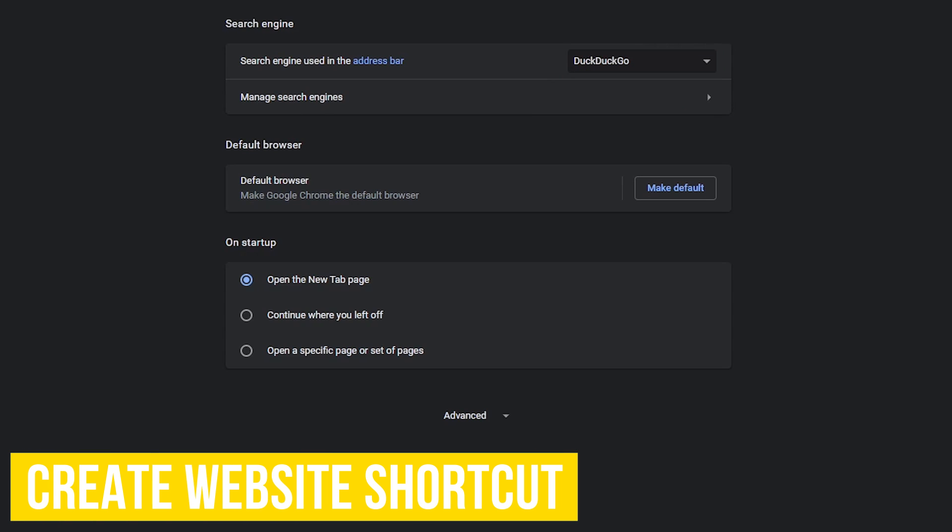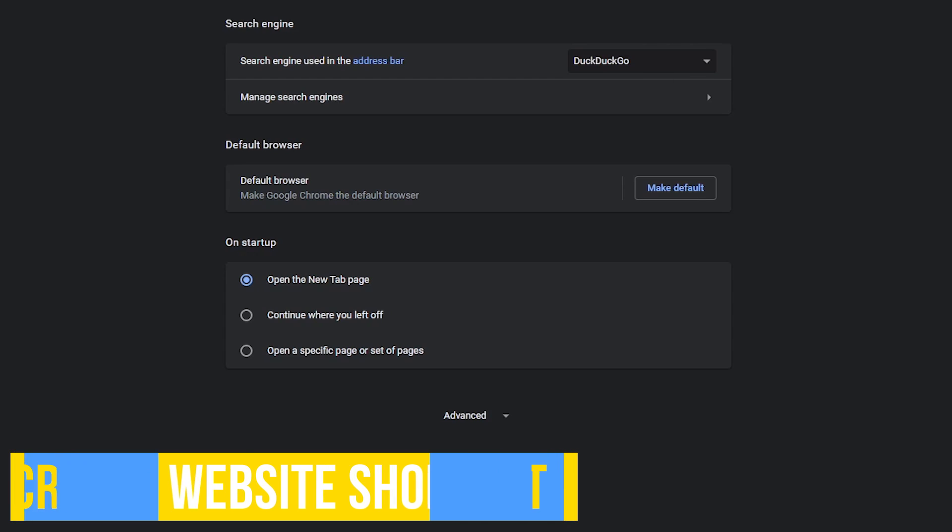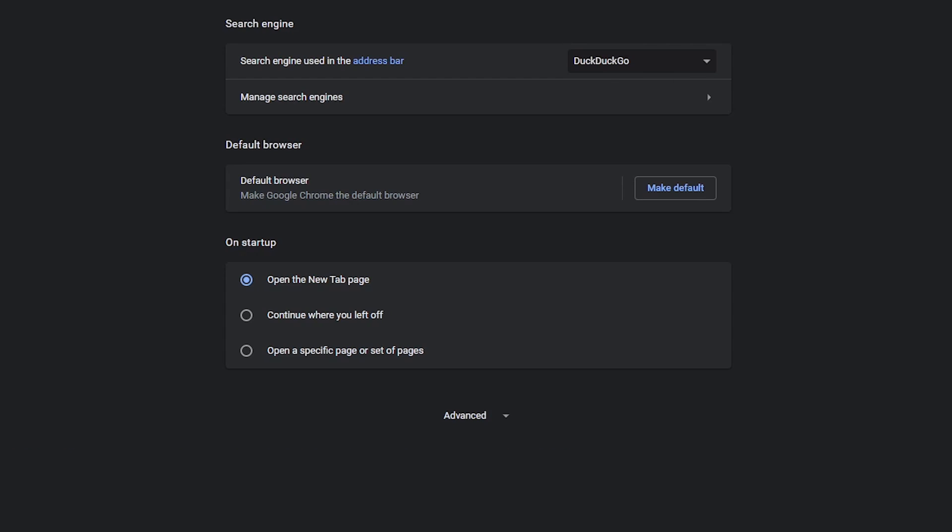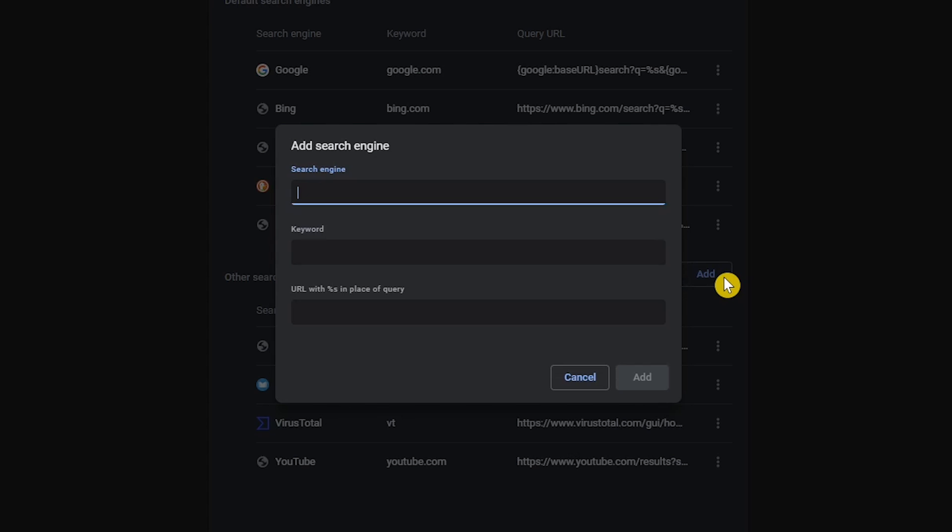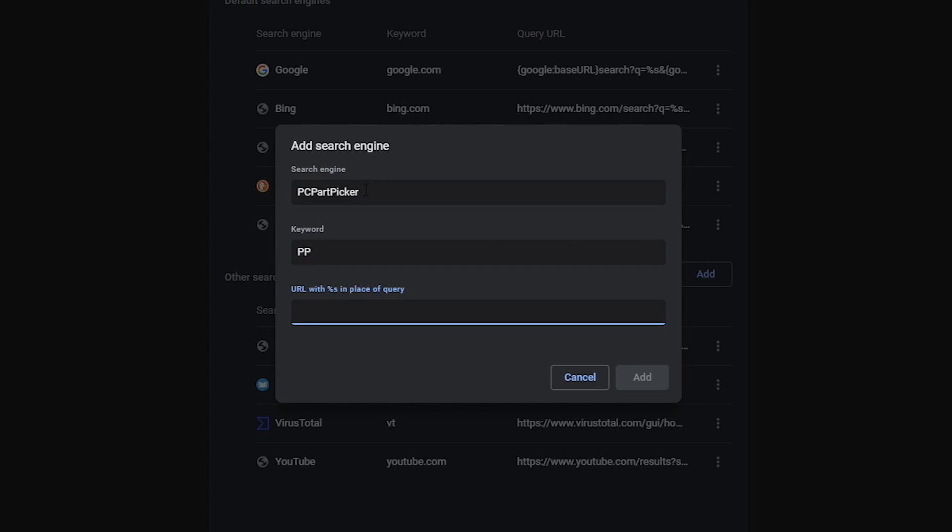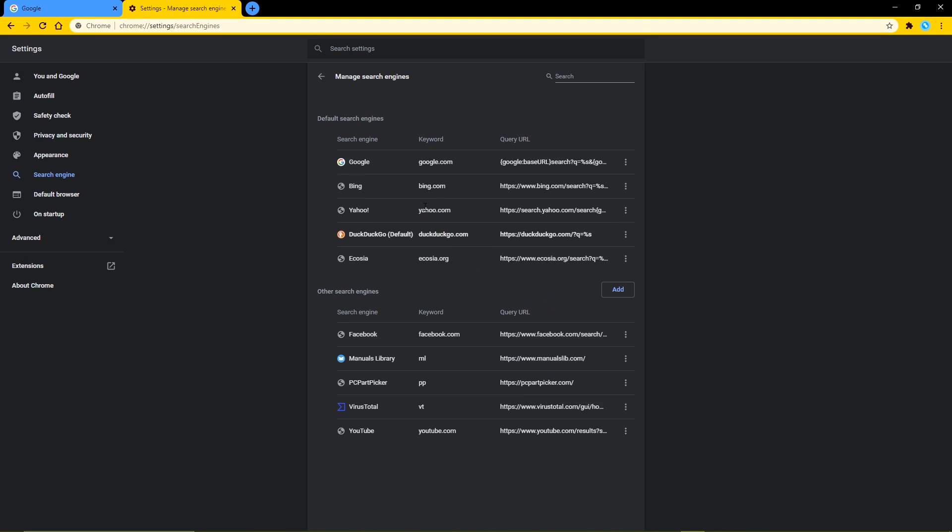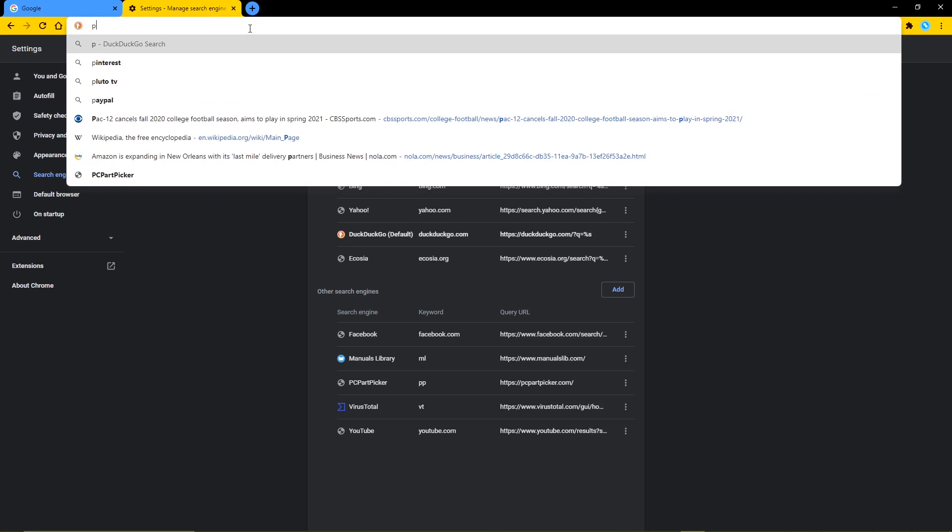For those of you that don't like having a bookmarks bar covering your screen, here's a cool tip to quickly access your favorite websites. Go to manage search engines. Normally this is where you'd add another search engine, but instead I'll show you how to create shortcuts to the sites you visit on a regular basis. So down here in other search engines, click on add. In the search engine field, enter the name of the website. For keyword, enter the shortcut and then enter the URL of the website. When you're done, click on add. Now to get to the site faster, go to the address bar and enter the shortcut keyword you entered earlier.